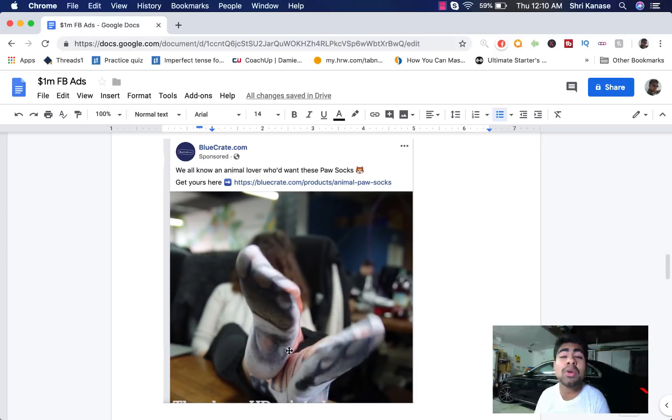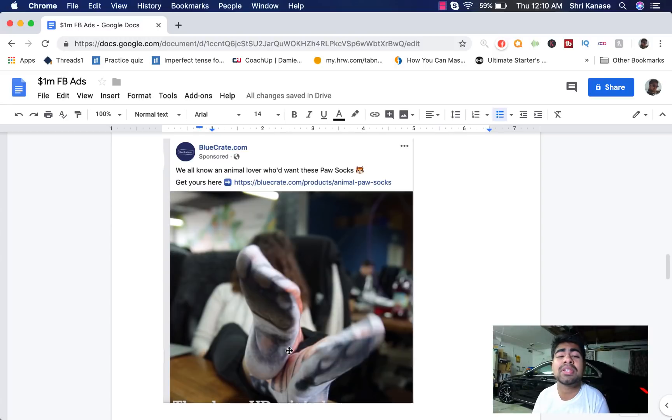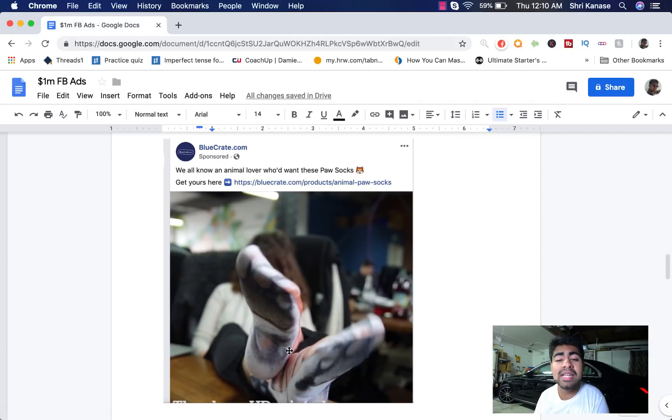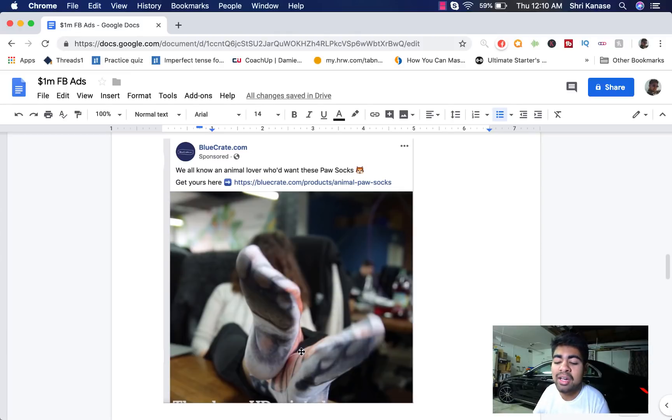And it was personally hard for me, myself to get used to this concept that simple works better but once I used it more often, I realized that simple does work better. So let's go ahead and look at this ad copy and see why it is doing so well.